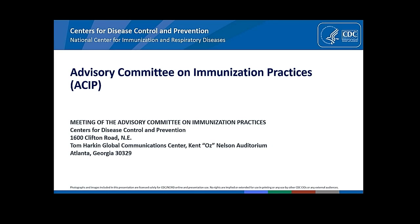Sarah Long. Good morning, afternoon. I am a Pediatric Infectious Disease Doctor, Professor of Pediatrics at Drexel University College of Medicine. I have no conflicts.